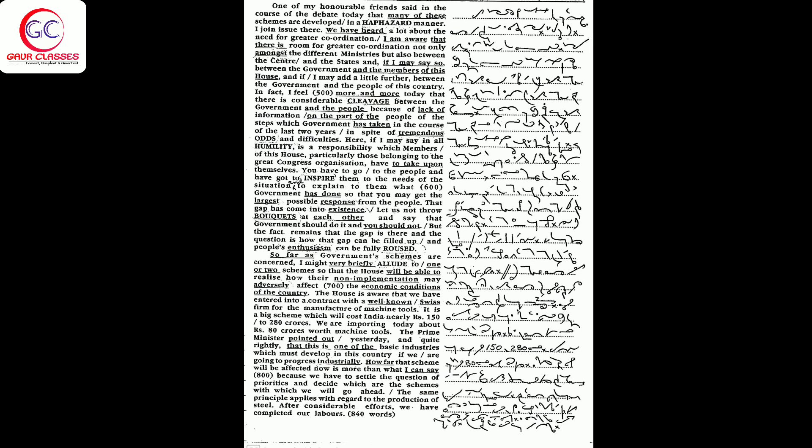And people's enthusiasm can be fully roused. So far as government's schemes are concerned, I might very briefly allude to one or two schemes so that the house will be able to realize how their non-implementation may adversely affect the economic conditions of the country.